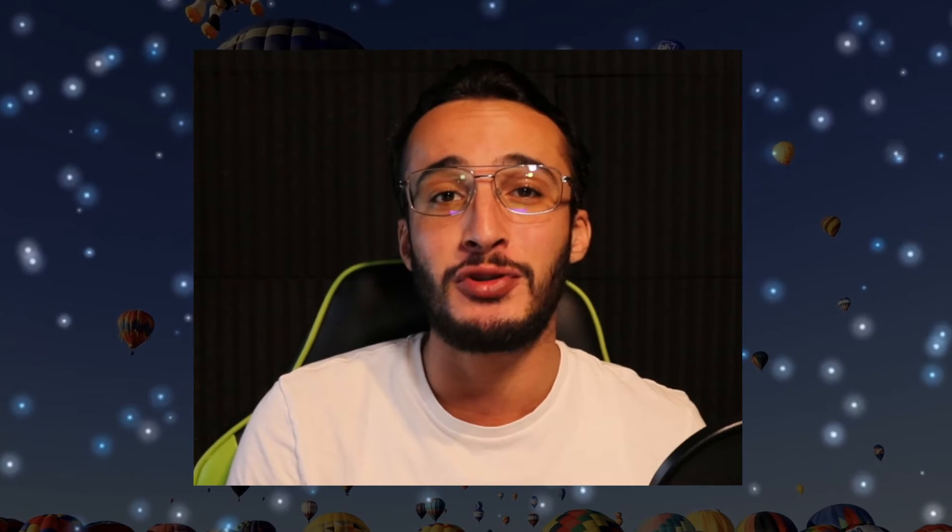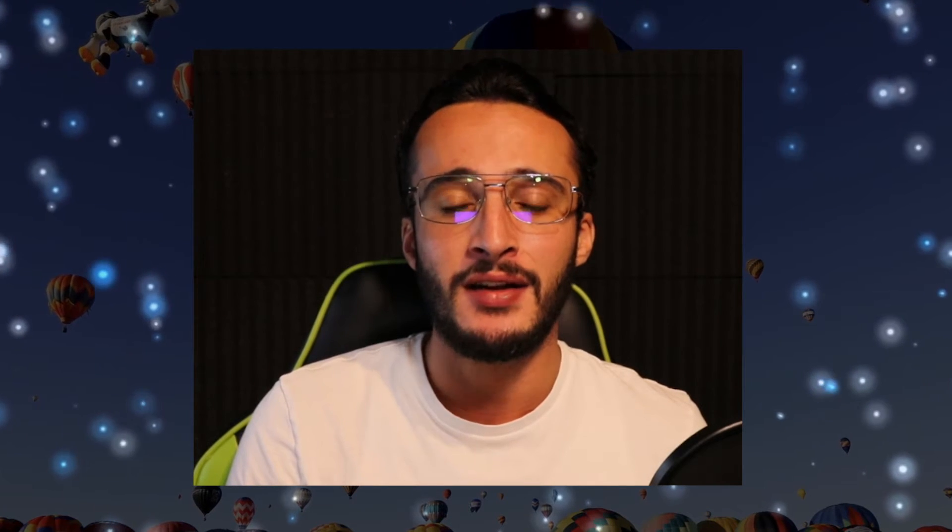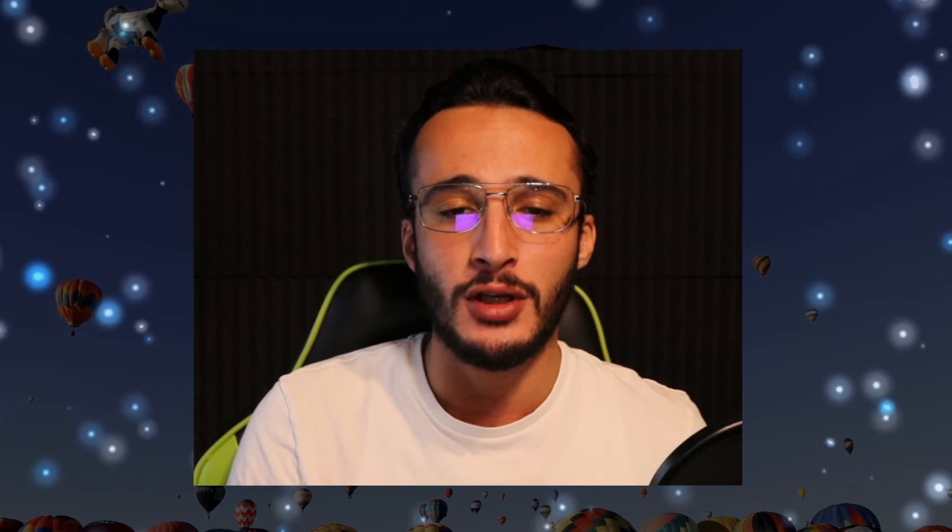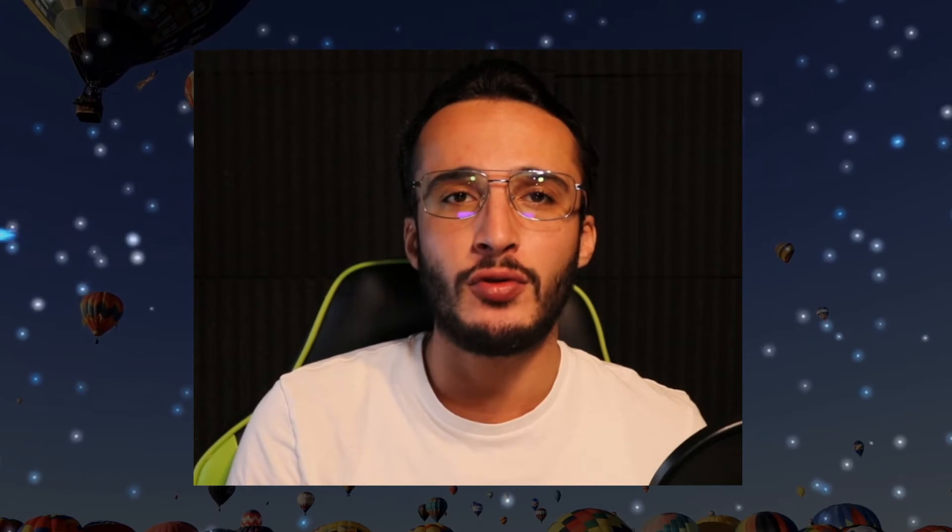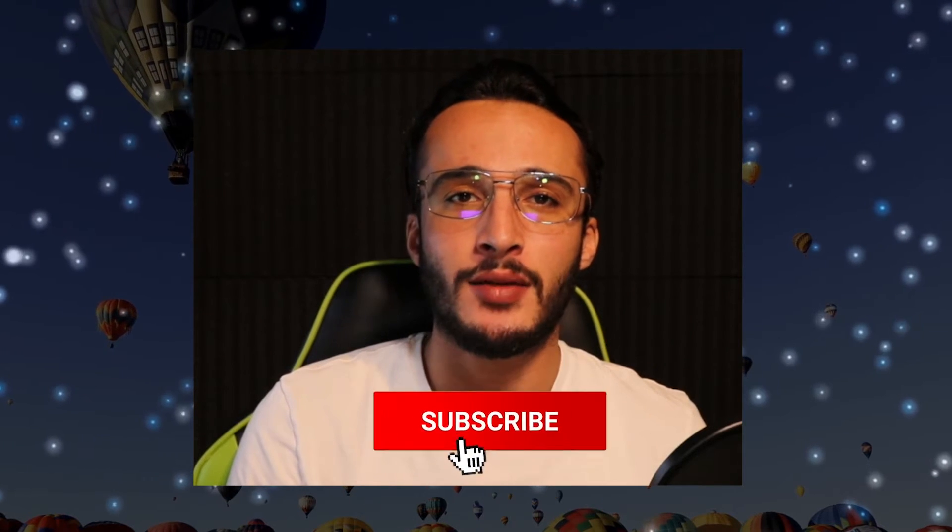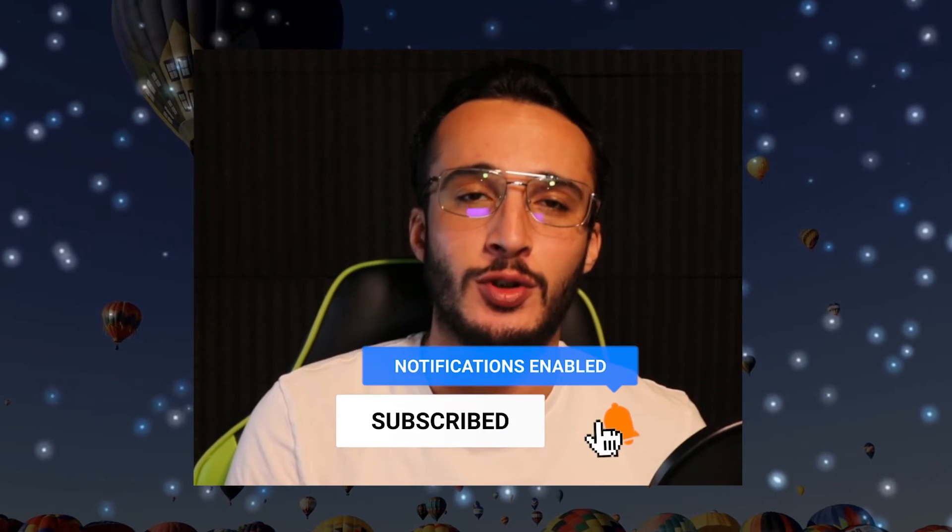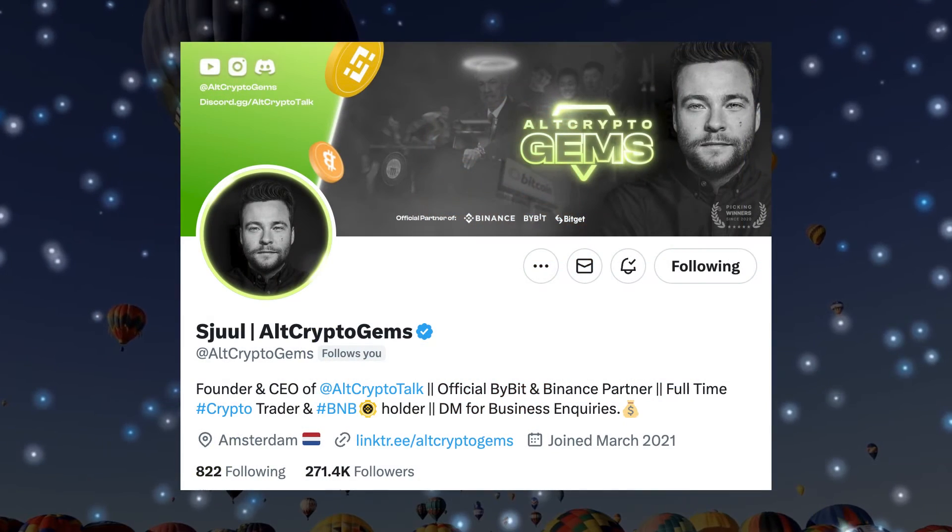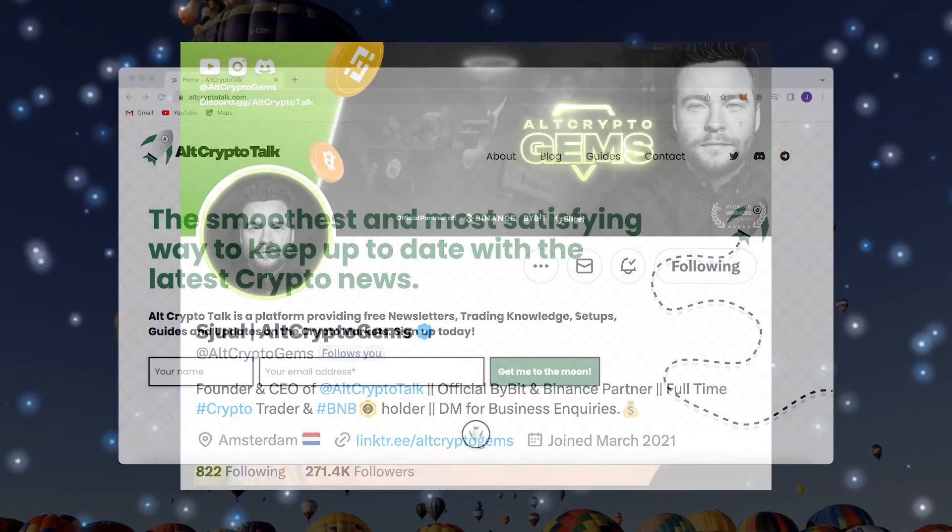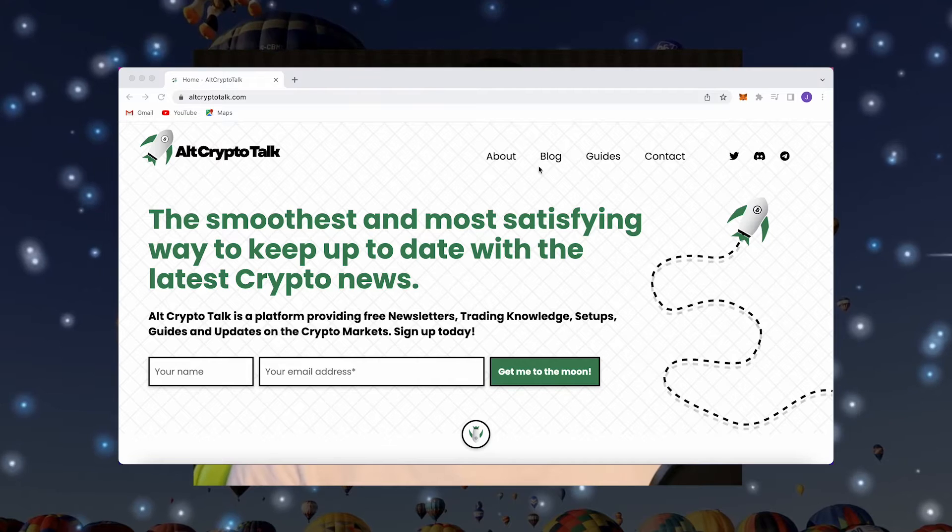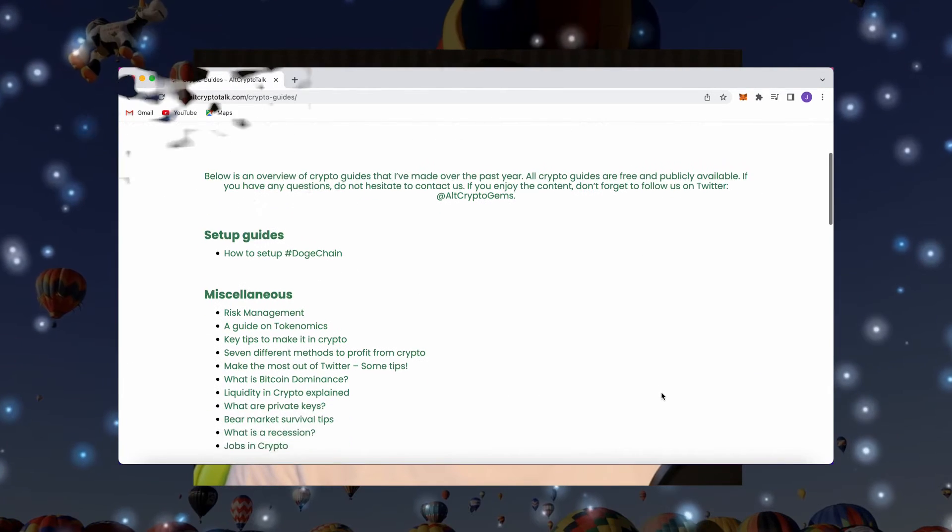The scroll airdrop could net us up to $10,000 so it's definitely something we don't want to miss. Welcome back, I'm Theo, a content creator for the Alt Crypto Talk team and in this video I'll show you how to qualify for the scroll airdrop. Remember, nothing in this video is financial advice, purely my own opinion based on my own research. Do not invest in anything you can't afford to lose. Be sure to smash that like and subscribe button, follow us on Twitter at Alt Crypto Gems for daily crypto content, and check out our website for frequent guides and everything crypto related.